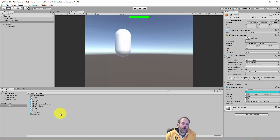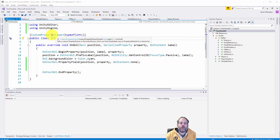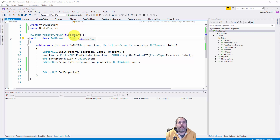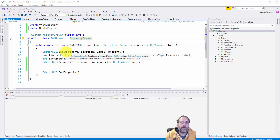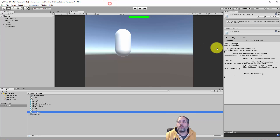To set up your own property drawer you need to create a new class. Here I've created an IntDrawer and the base class needs to be PropertyDrawer. On top you need to add a CustomPropertyDrawer attribute and pass in the type of the object this is supposed to draw for — so this draws for an integer, so I pass in typeof(int). Then we need to override the OnGUI method and call EditorGUI.BeginProperty, passing in the position, label, and property.